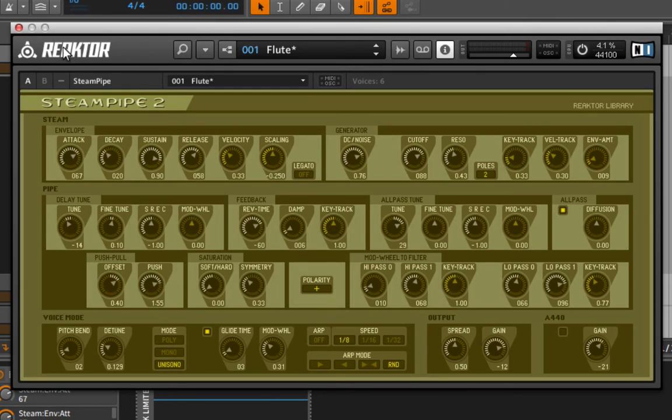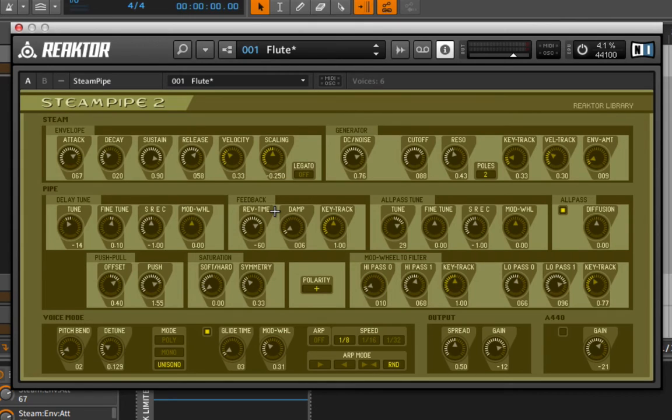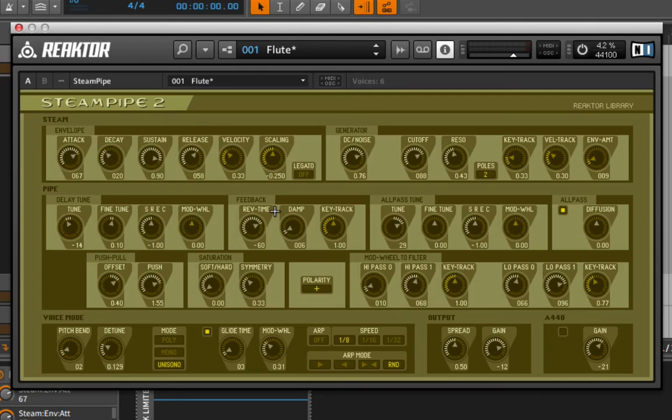But what probably makes more sense is to just quickly run through some of these presets. Because as I mentioned, this is physical modeling, but not the sort of physical modeling that we've been used to seeing, where we can very easily adjust parameters, a lot of times based on images.